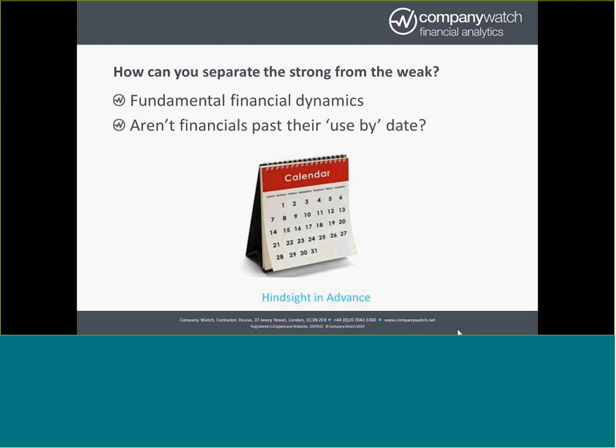It's worth addressing the criticism that's often leveled against using accounts data is that they're out of date, that we're looking at old data. As you all know, private companies have nine months from the end of their year to file accounts at Companies House. So in September 18, at the beginning of September 18, you can still be looking at accounts that are only valid until December 16, because the 17 accounts aren't filed until the end of the month. But the point is that we've always, in the research, we've always looked at the same kind of methodology.